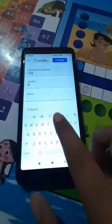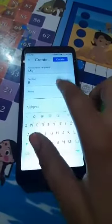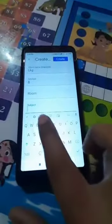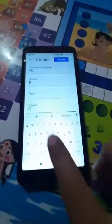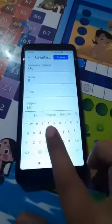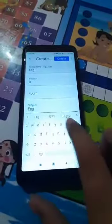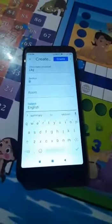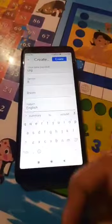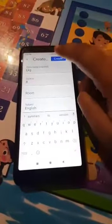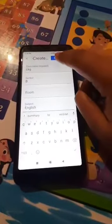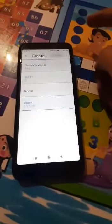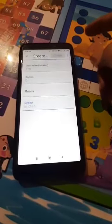Any room we can create; if not, it is okay. Then here is the subject. One teacher can make 4, 5, or 6 classes in one account. Then we click Create. When we create this class,